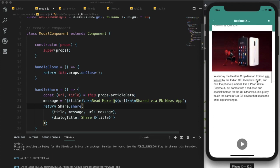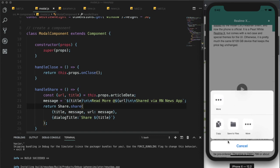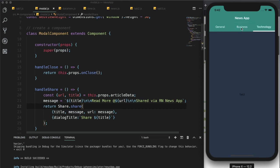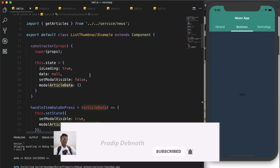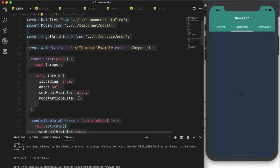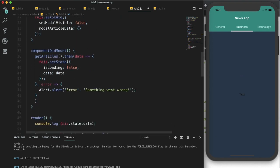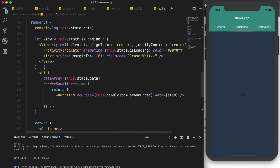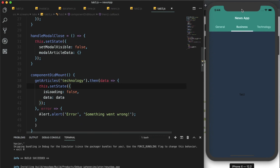The news has loaded in the modal, and tapping Share opens the share dialog — we can share the news from there. Our functionality is complete. Now it's time to build the other tabs. I'll copy all the code from tab1 and paste it into tab2, providing the 'business' category. I'll do the same for tab3 with the 'technology' category.